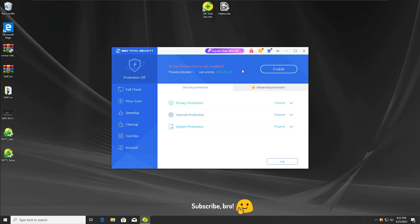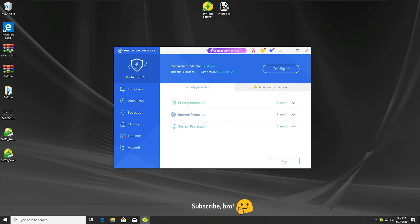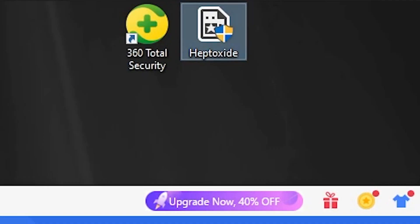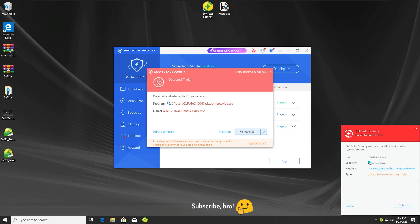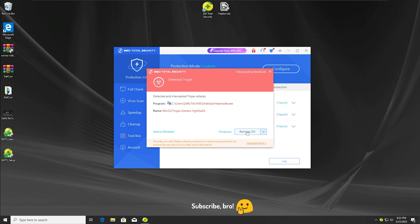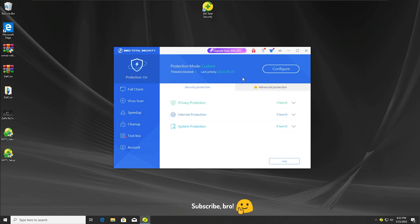The first test will be running the Heptoxide Virus with all the 360 Total Security protections enabled. I'm gonna enable all the protections now — as you guys can see, all the protections are on except for the webcam protection, which is pretty irrelevant to this test. The Heptoxide Virus has been detected and stopped by 360 Total Security. I'm gonna click the remove button and there we go. We got this pop-up and now we're moving into the second test.